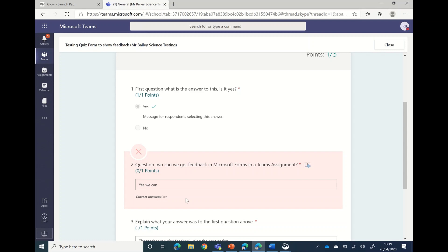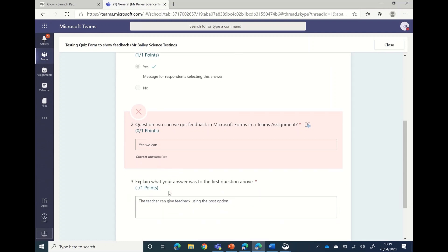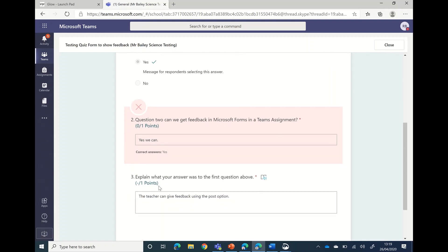So you can look at that and say, well, it's marked automatically wrong, but actually I've got the right answer. And then for the last question because it's a longer response question, in this case you don't see any feedback upon it because the teacher needs to check whether that is correct.